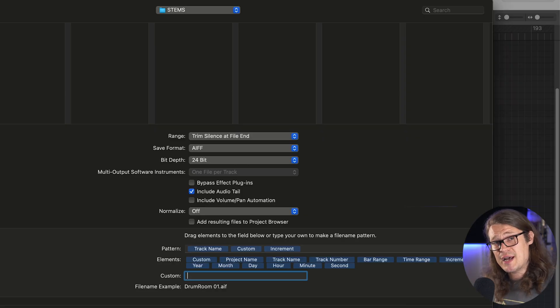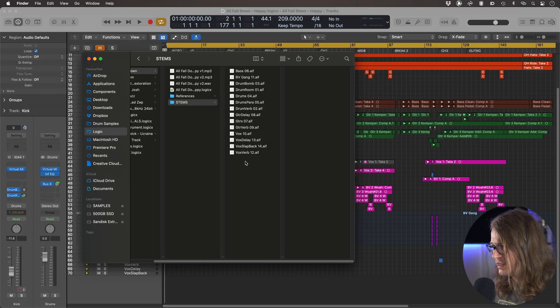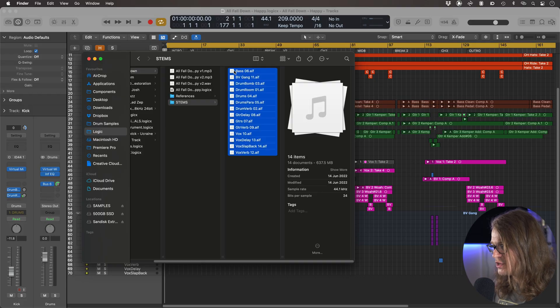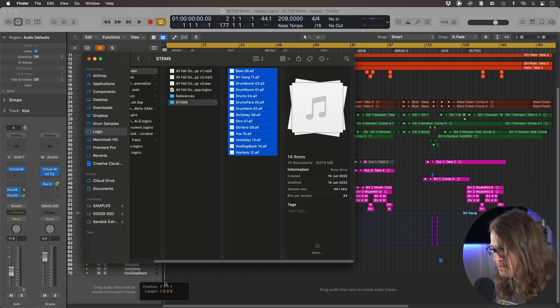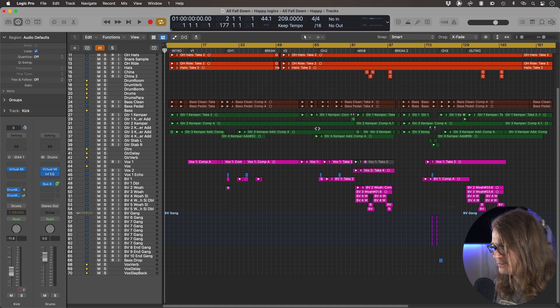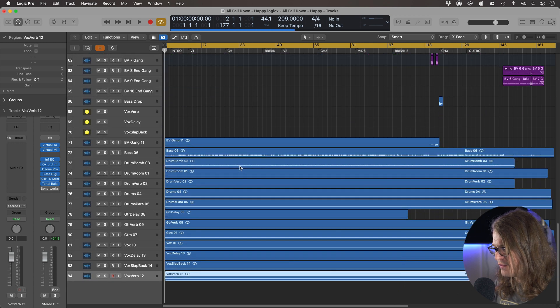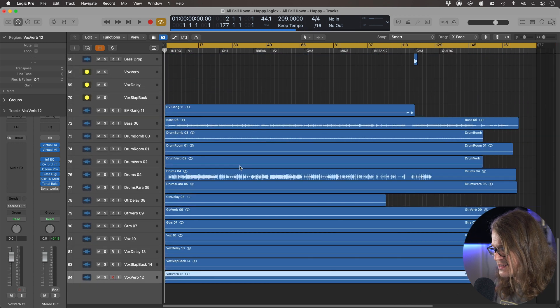We're ready to export our stems now. All we're going to do is go to Export and we'll have all of our stereo files — all the effects, all the actual tracks as well. I've now got all these stems and I can just drag these into my session, creating some new tracks. Down at the bottom we can see all the stems that were created. They're in alphabetical order so they're not in exactly the same order as in my session.